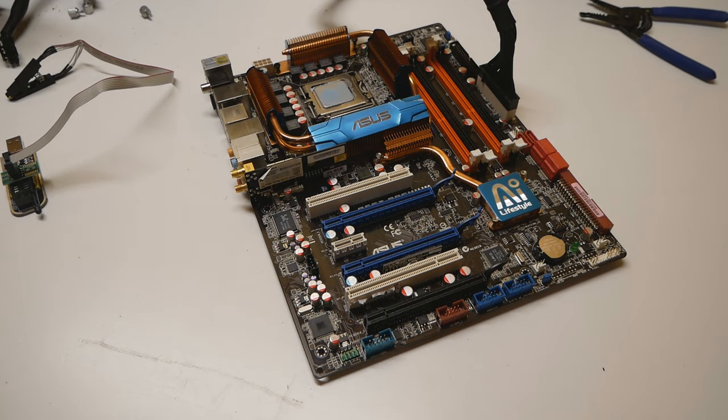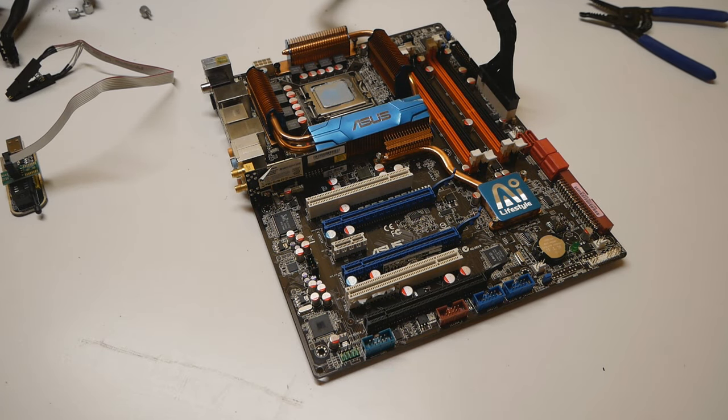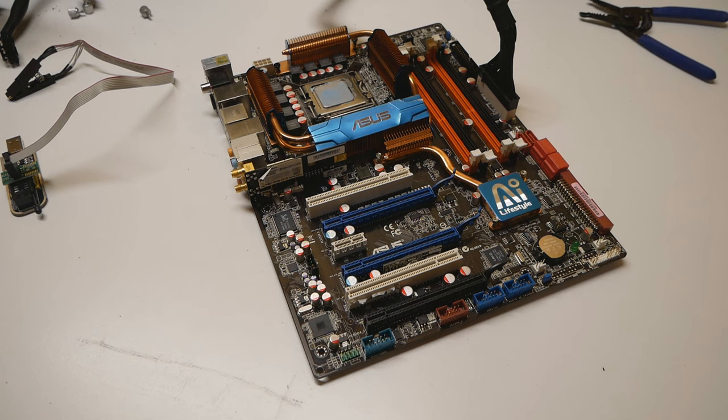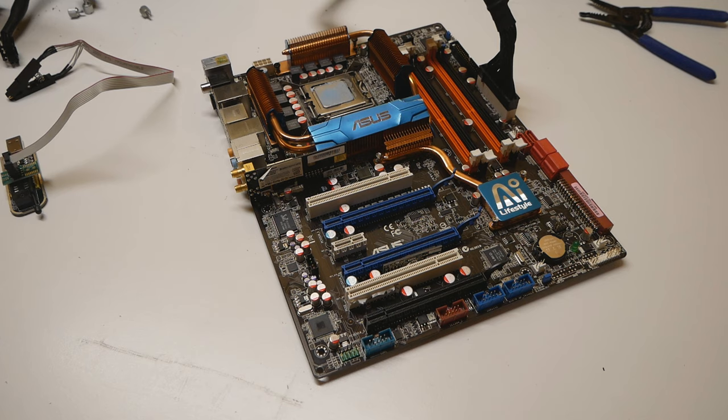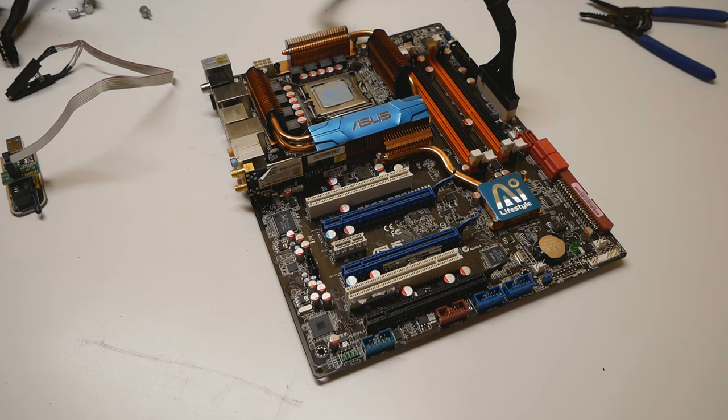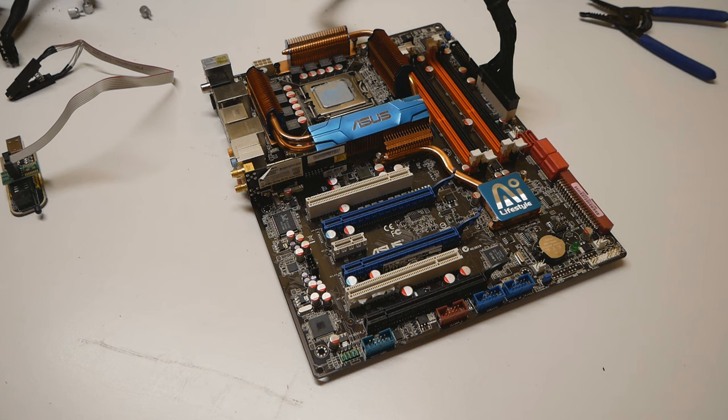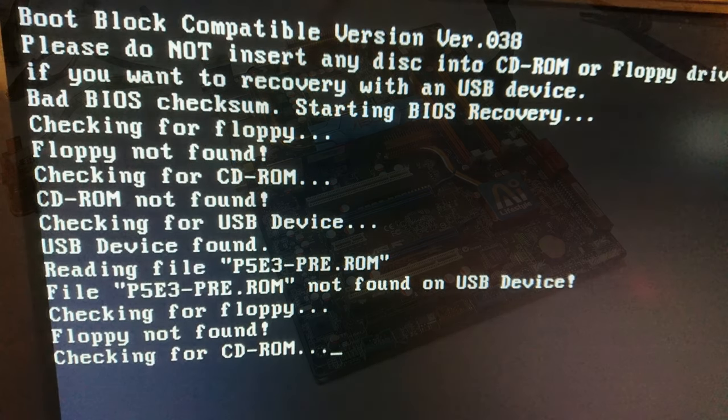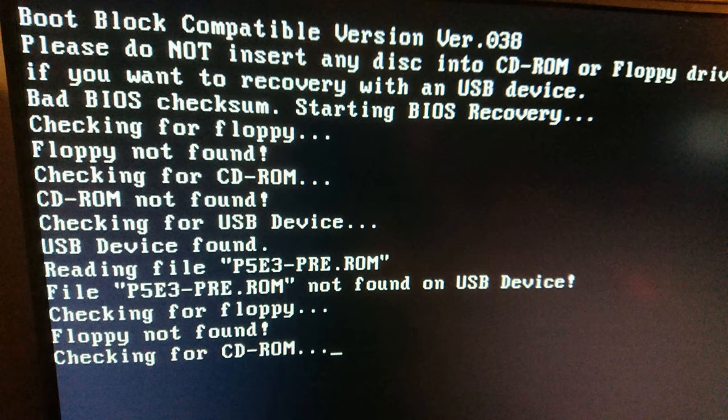Okay, so in this video we will be trying to repair or fix a P5E3 Premium motherboard that got a corrupted BIOS quite recently. I was messing around with the BIOS files a little bit and now I managed to get the motherboard in a corrupted state.